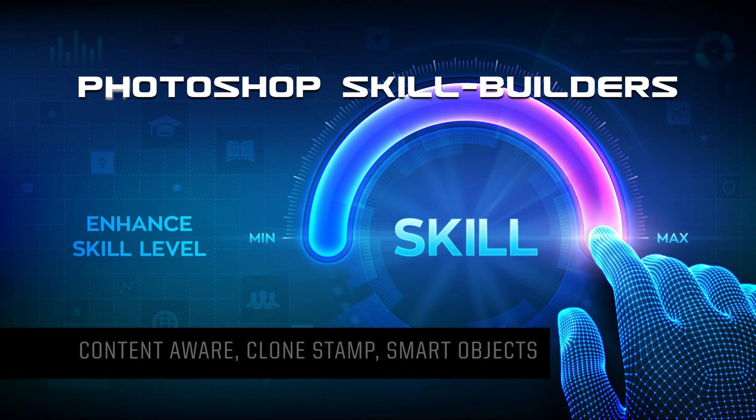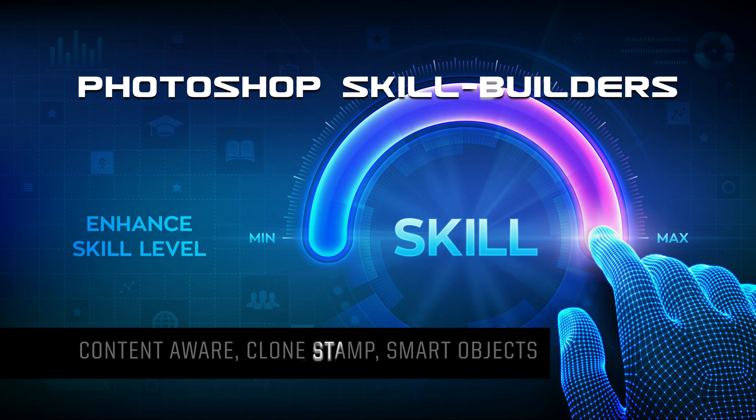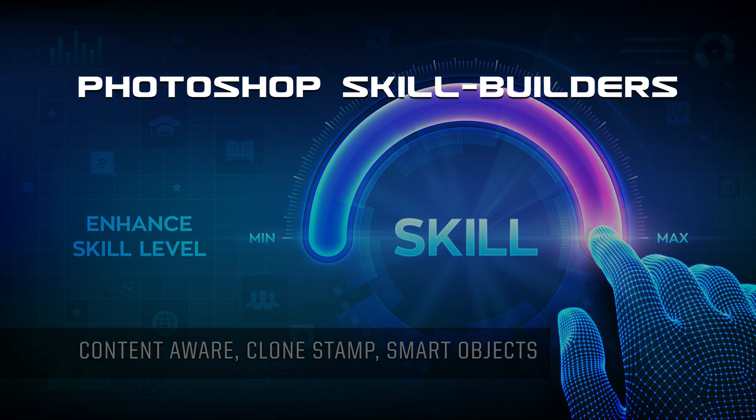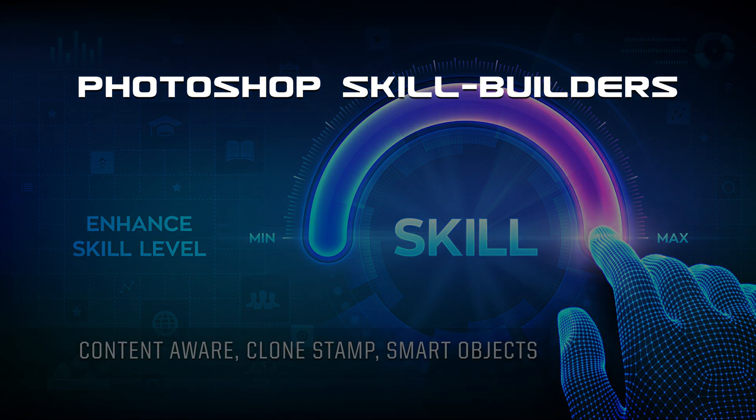In this video, Skill Builders, I'm going to teach you three quick things: the Content Aware, Clone Stamp, and Smart Objects.